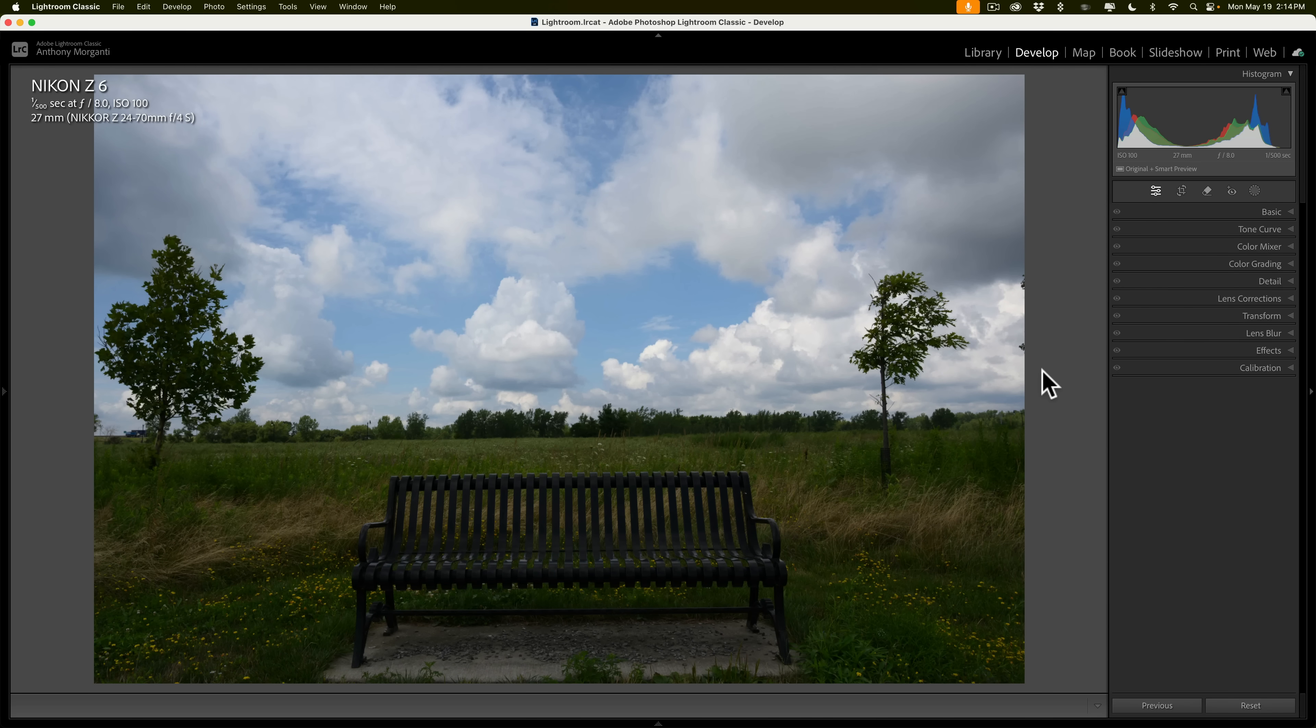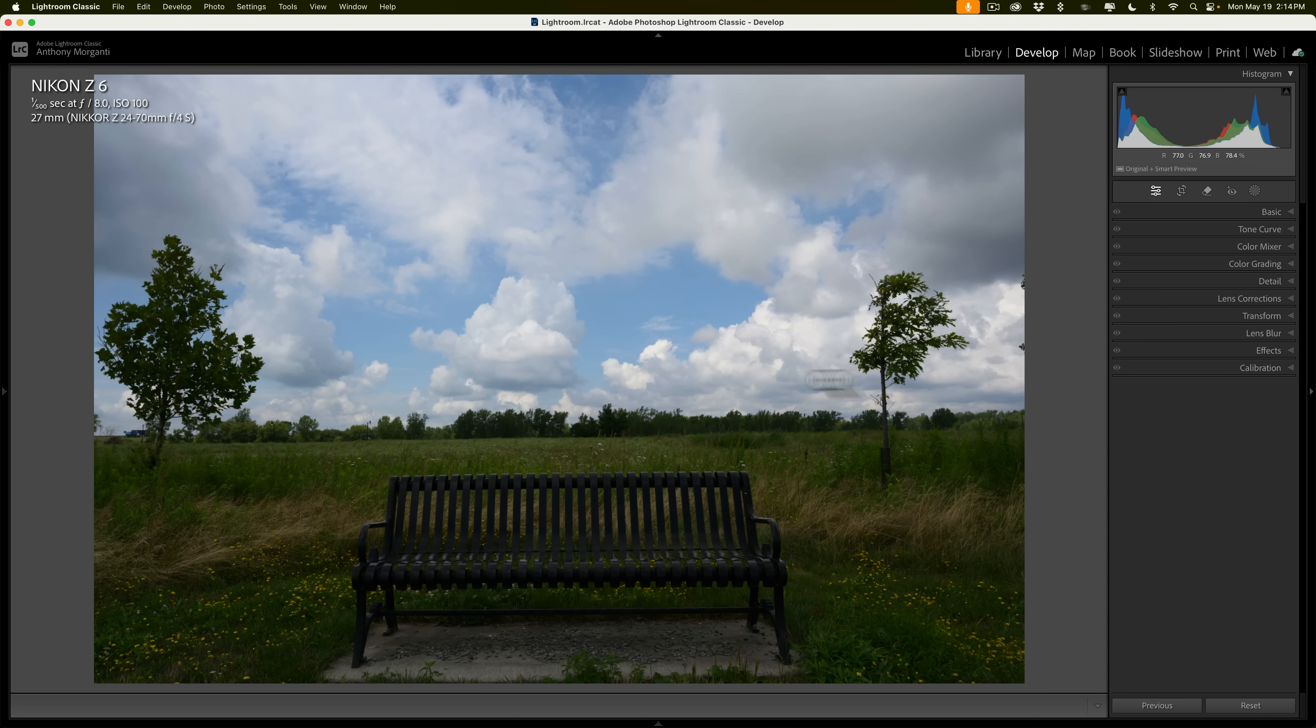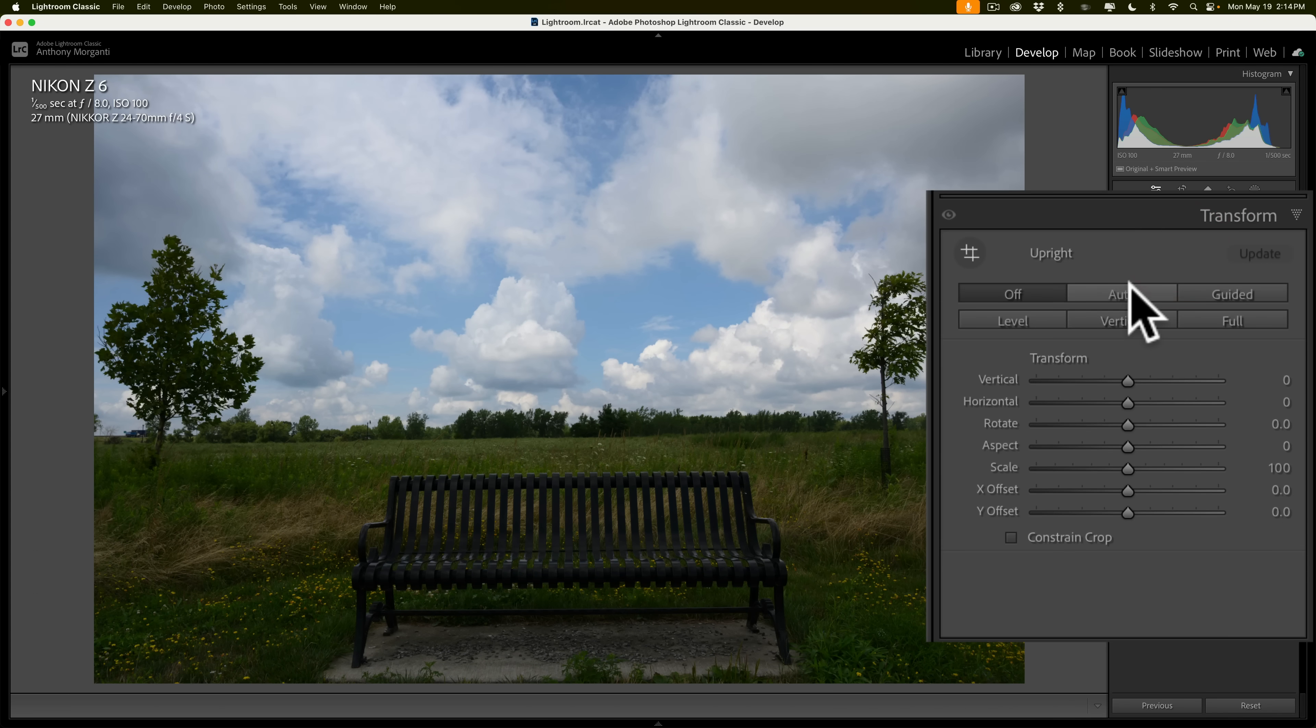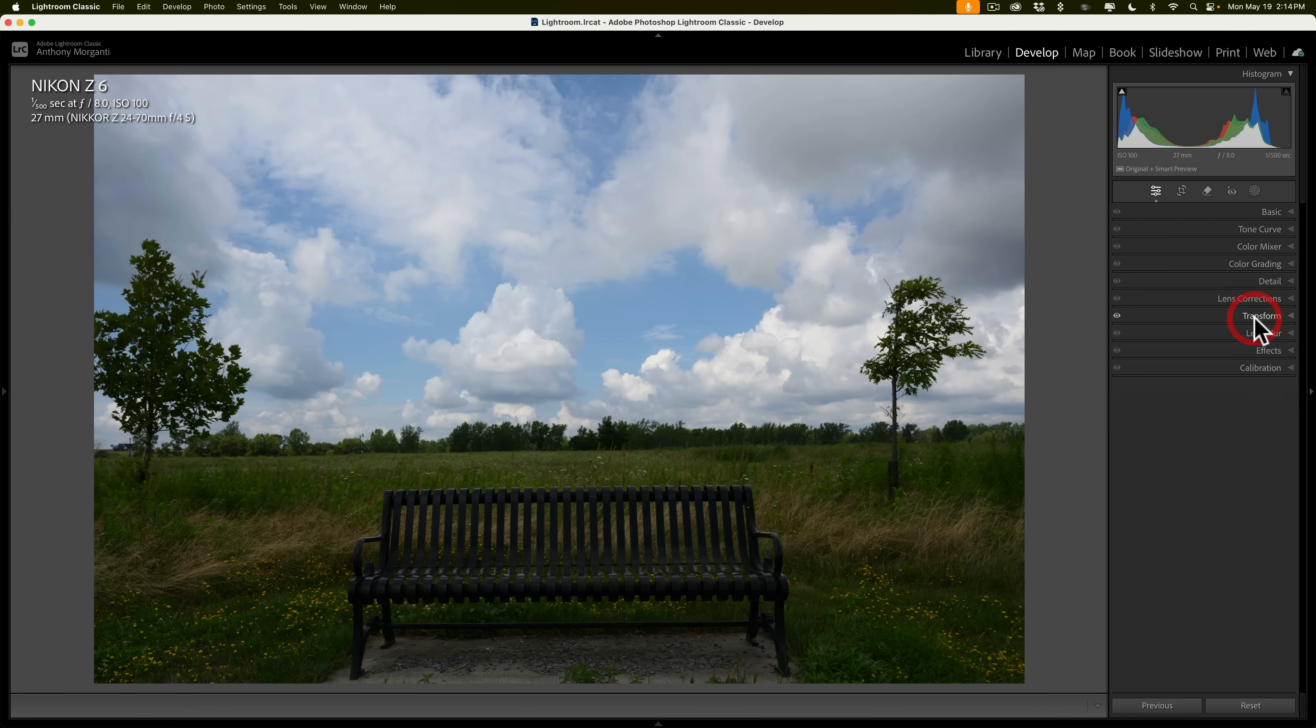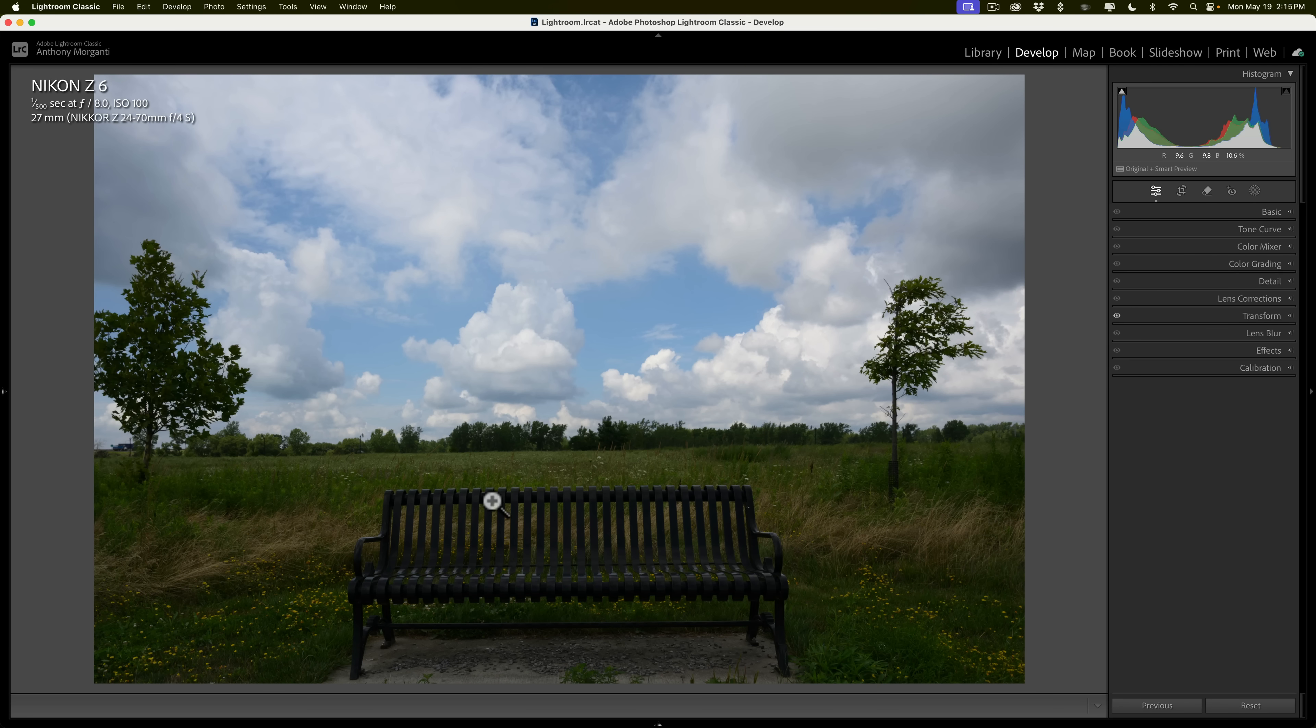For example, I have this image here. What I would do first is, it's a little crooked, and it looks like the bench is falling backwards, and maybe the trees are falling backwards a little bit. So I will go to the Transform tab, and I'll just click Auto, and that will take care of both of those issues right away. Then what I'll do is a very simple global adjustment. When I like to do my editing, I like to have the image a little flatter, so I start out with a flat image.